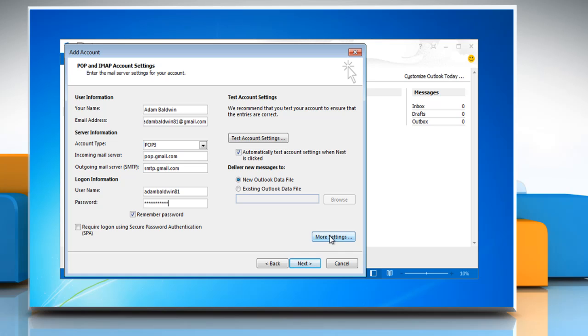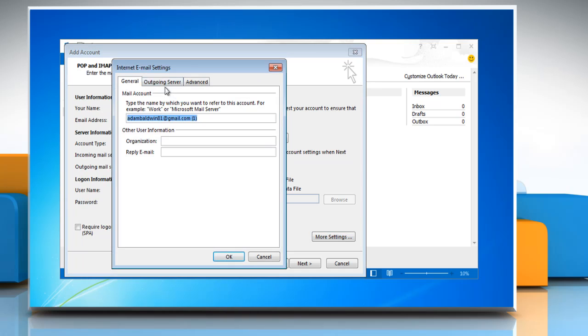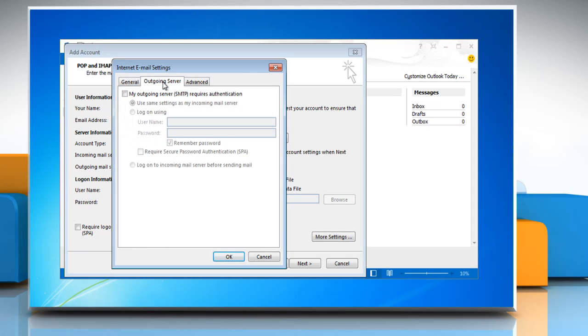Click on the More Settings button. Select the Outgoing Server tab and check My Outgoing Server SMTP Requires Authentication. Verify that Use same settings as my incoming mail server is marked as well.